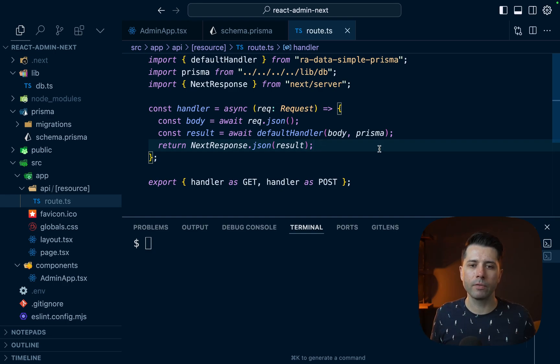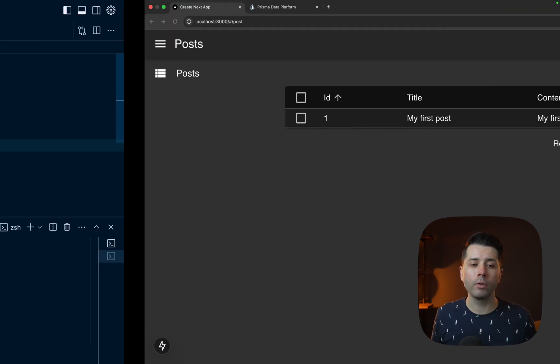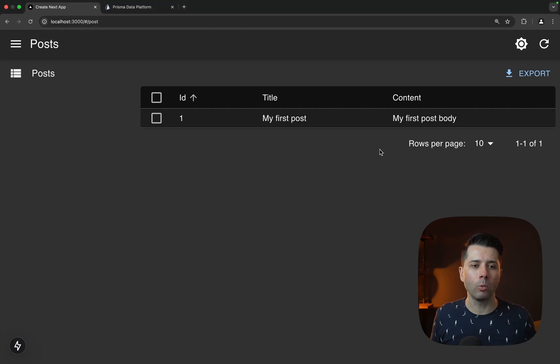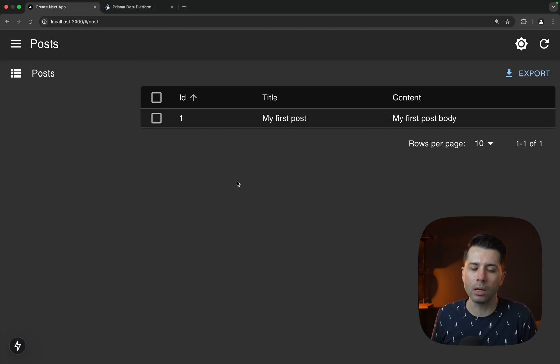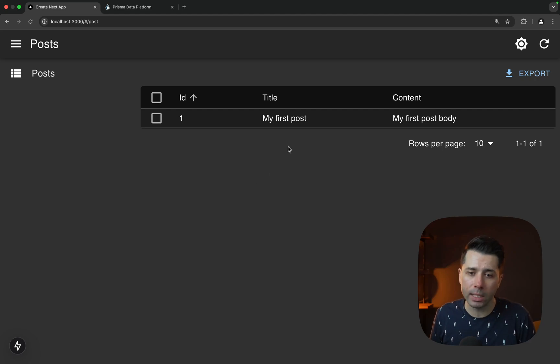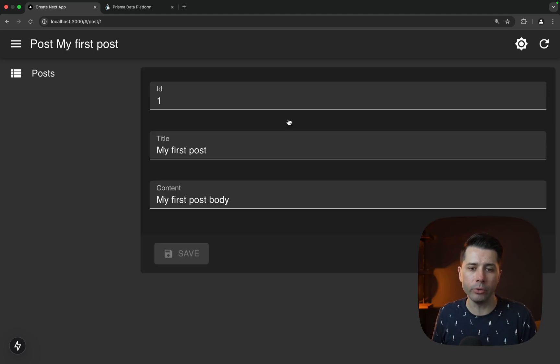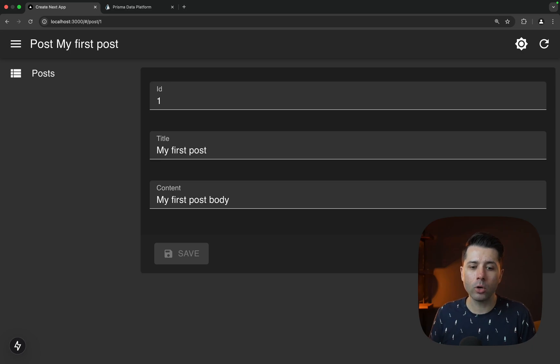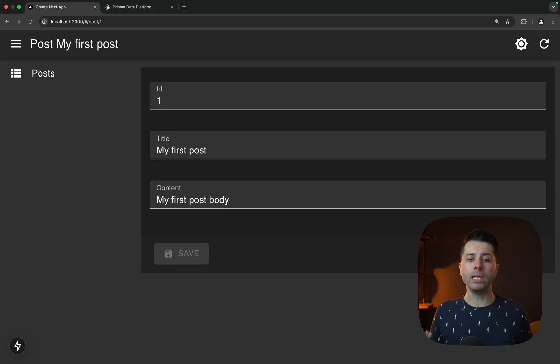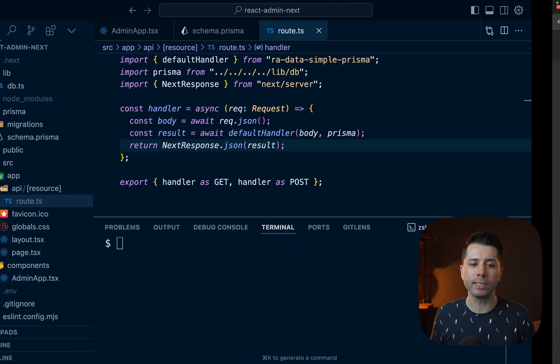So we'll save this file. Then back over in the browser, what we've got here is that post that we put into Prisma Studio over in the Prisma console. And so we can do all of the CRUD things that we might like to do here, we can click into it, we can update some data, save it, we can delete the record. And so with just a few lines of code, we're able to tie into our Prisma Postgres database.